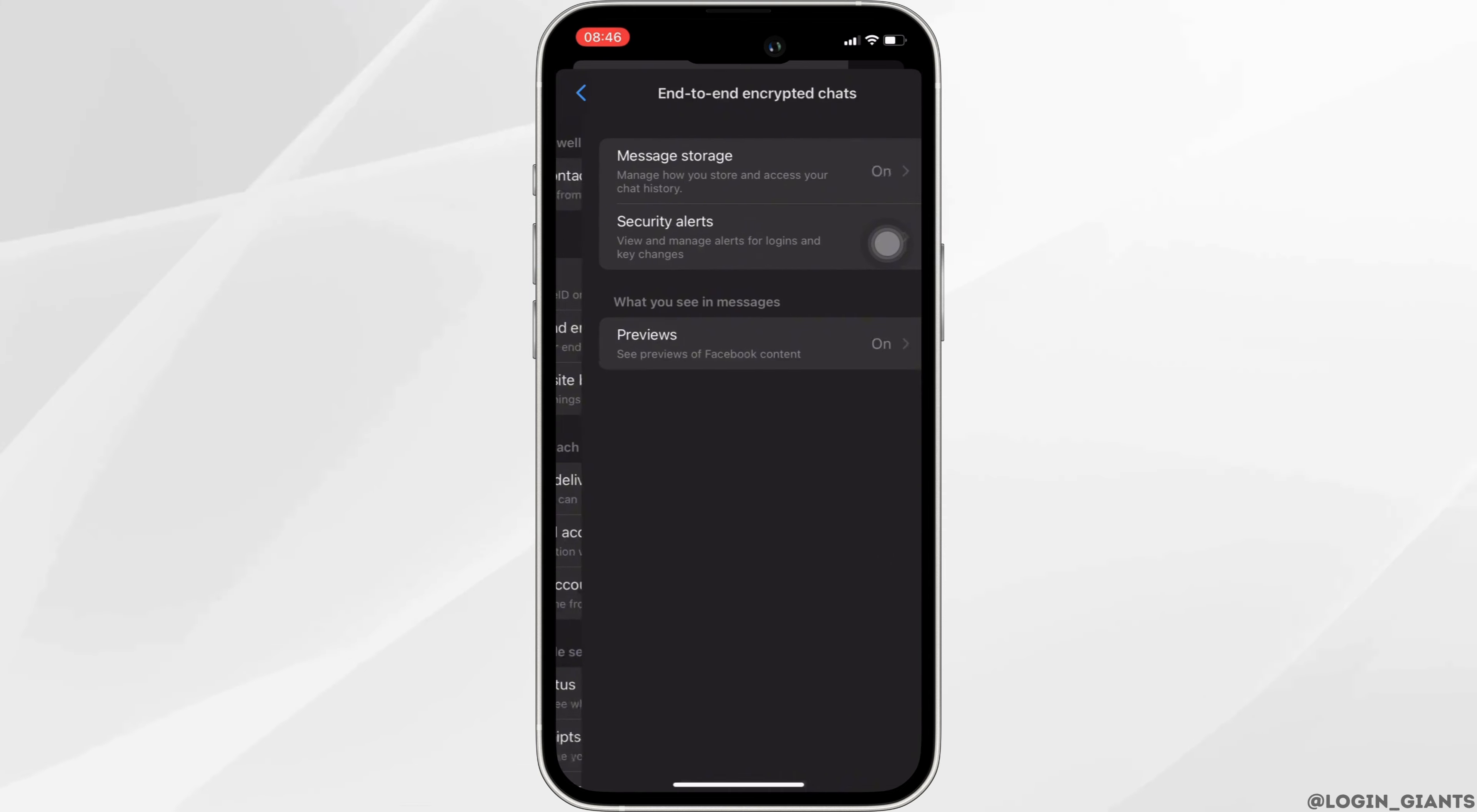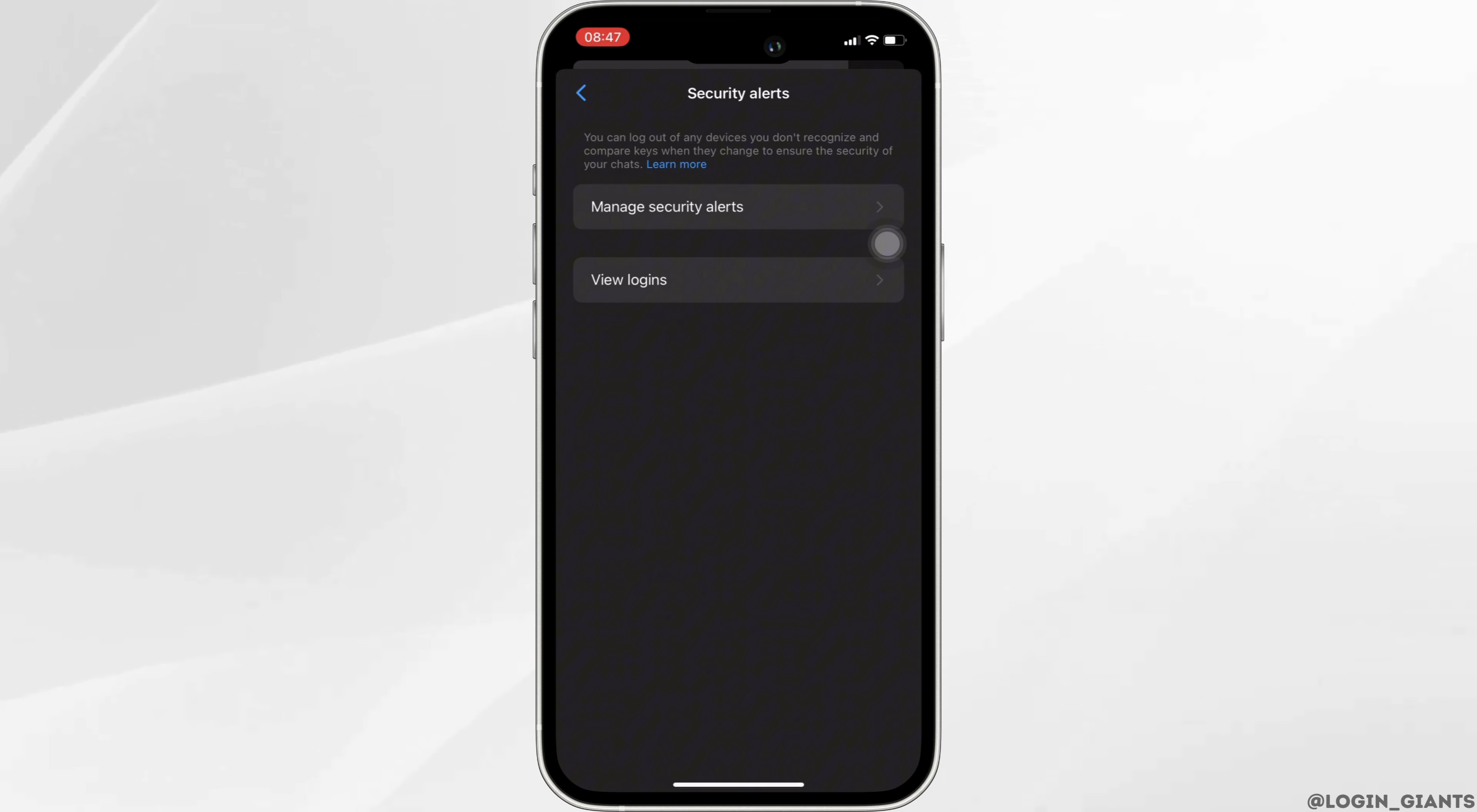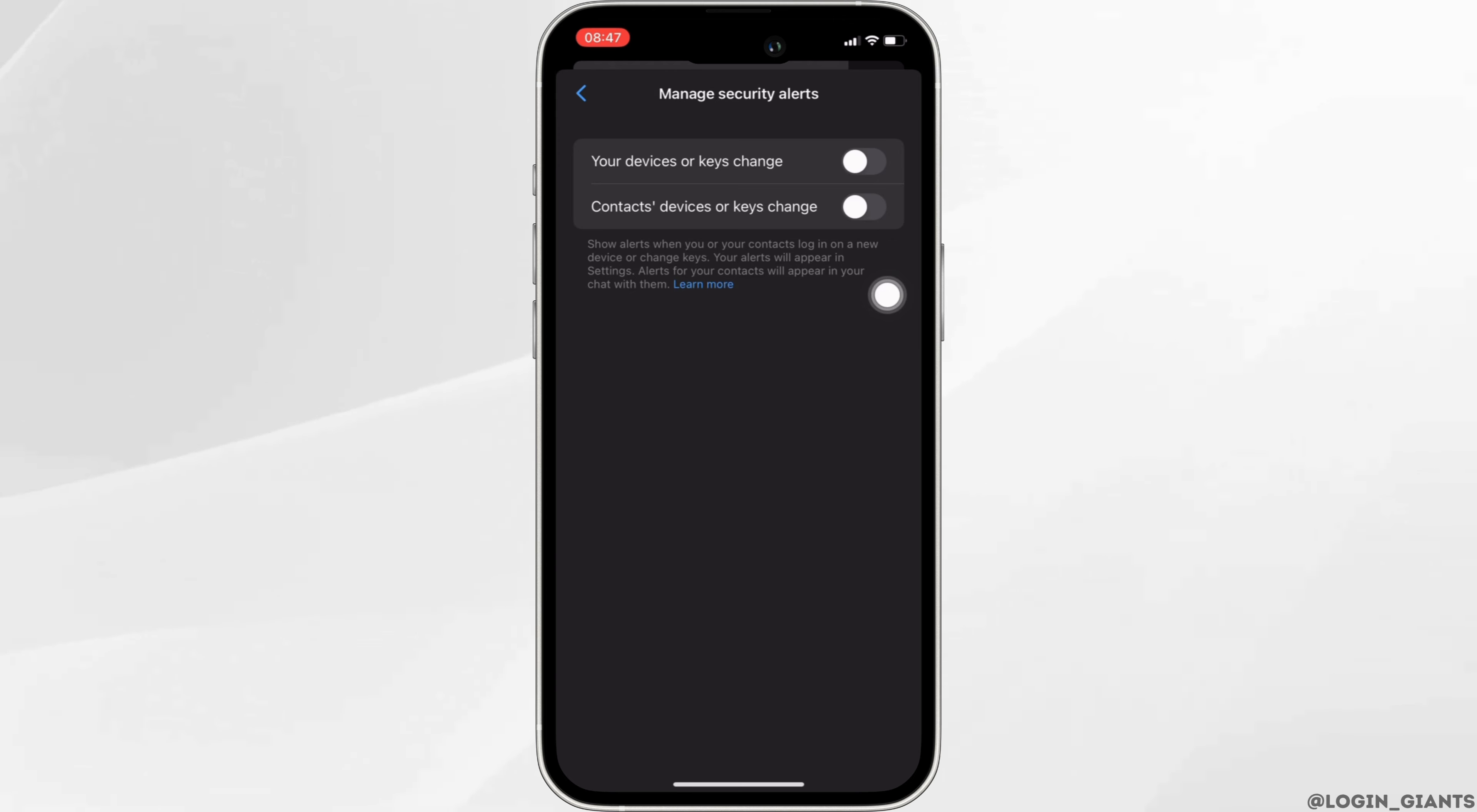Head over to security alerts and then move into manage security alerts. Two different options will be available to you. You need to make sure that both of these options are disabled.